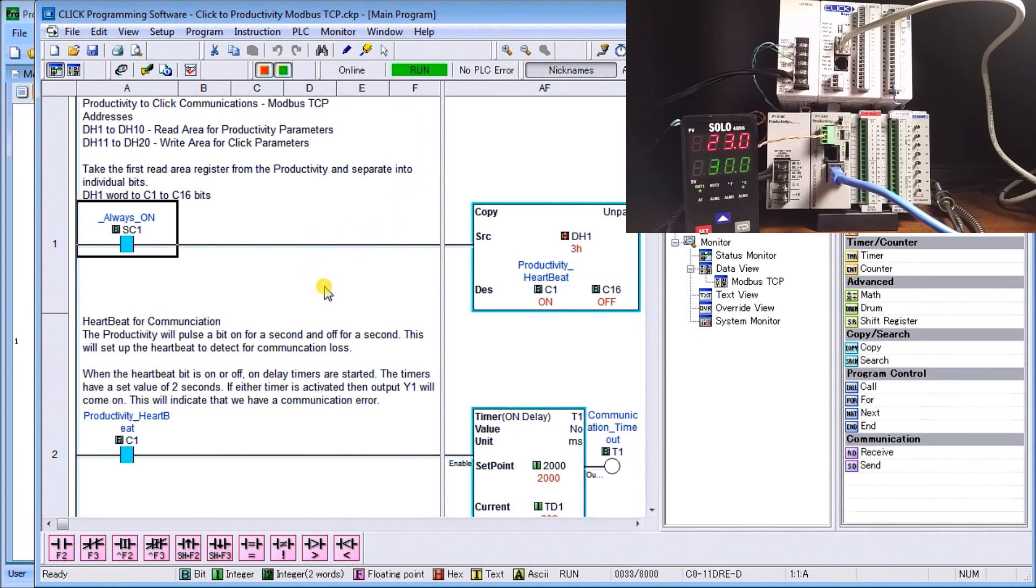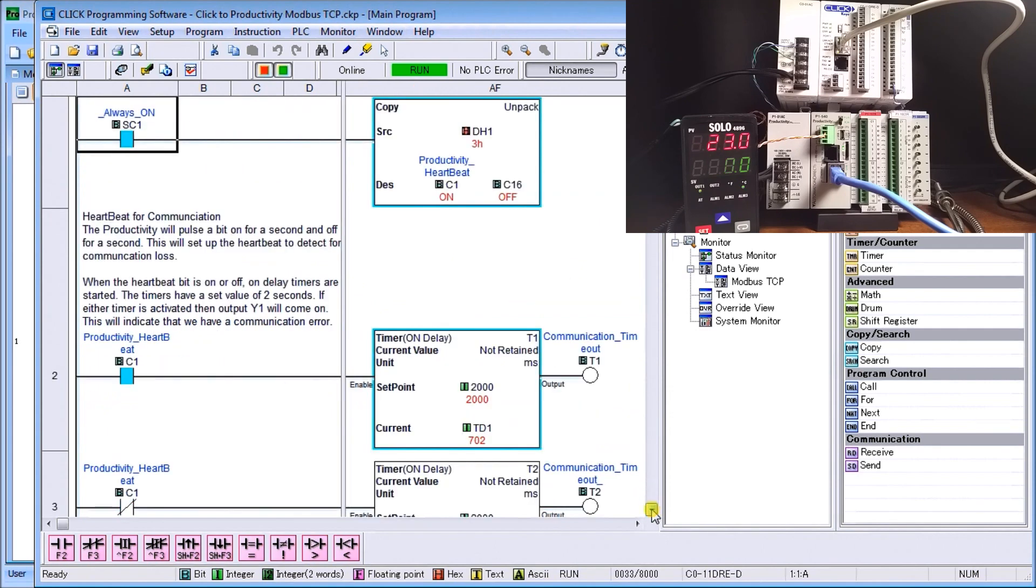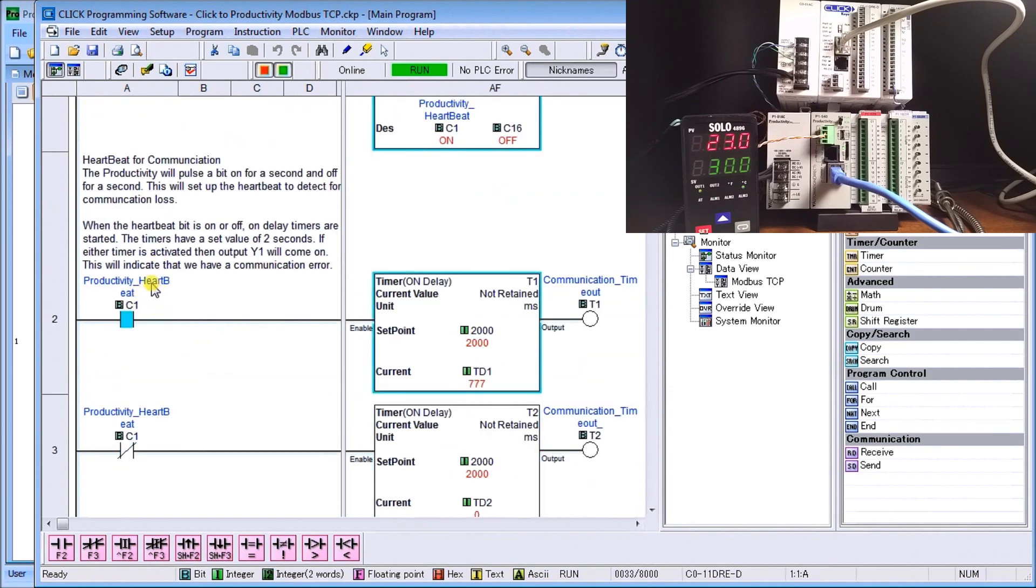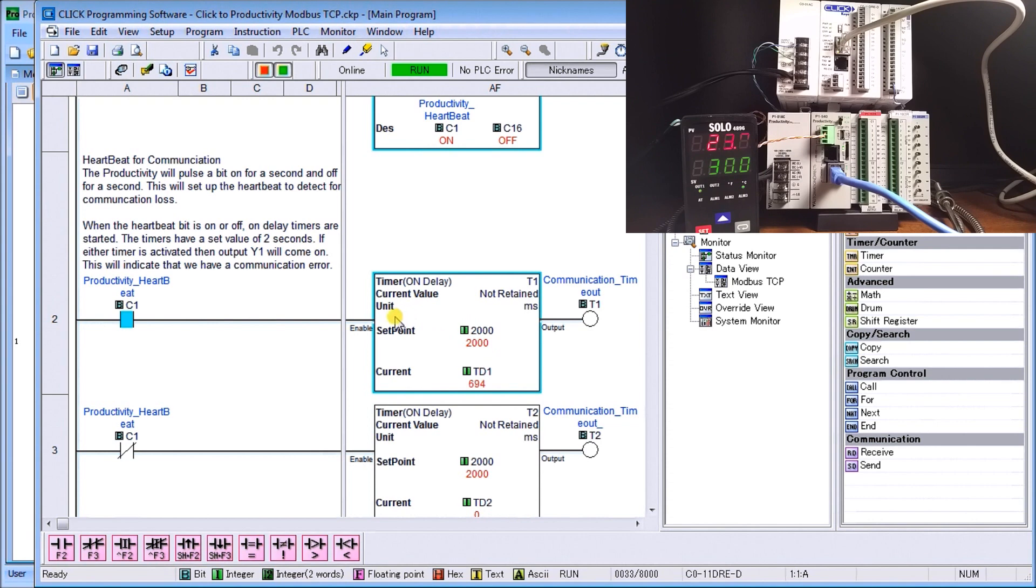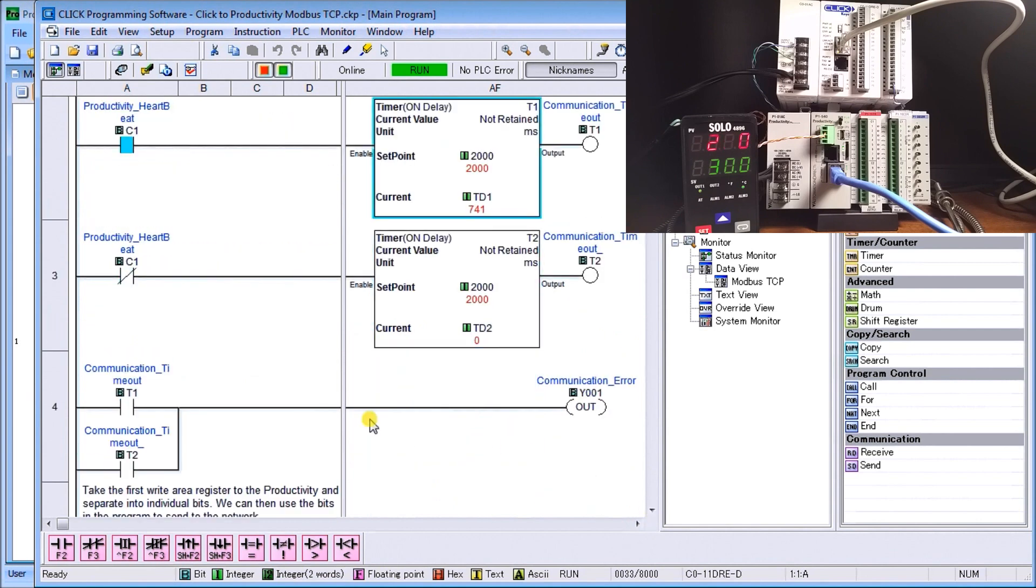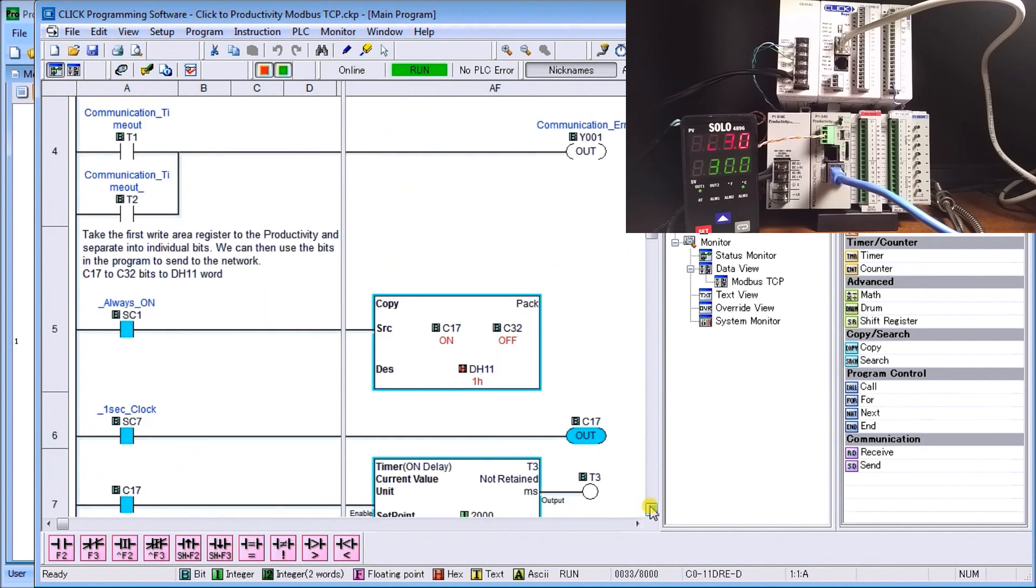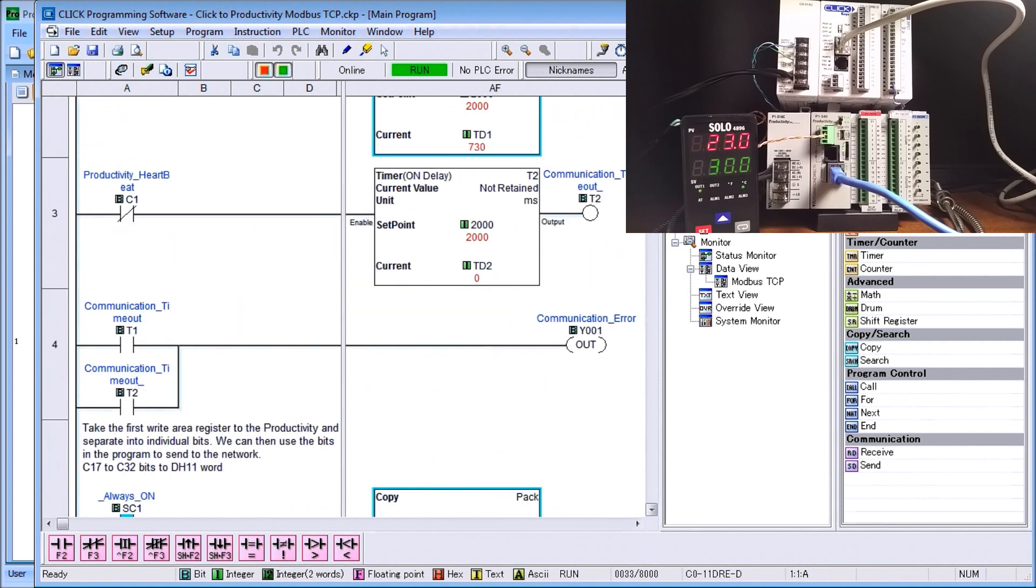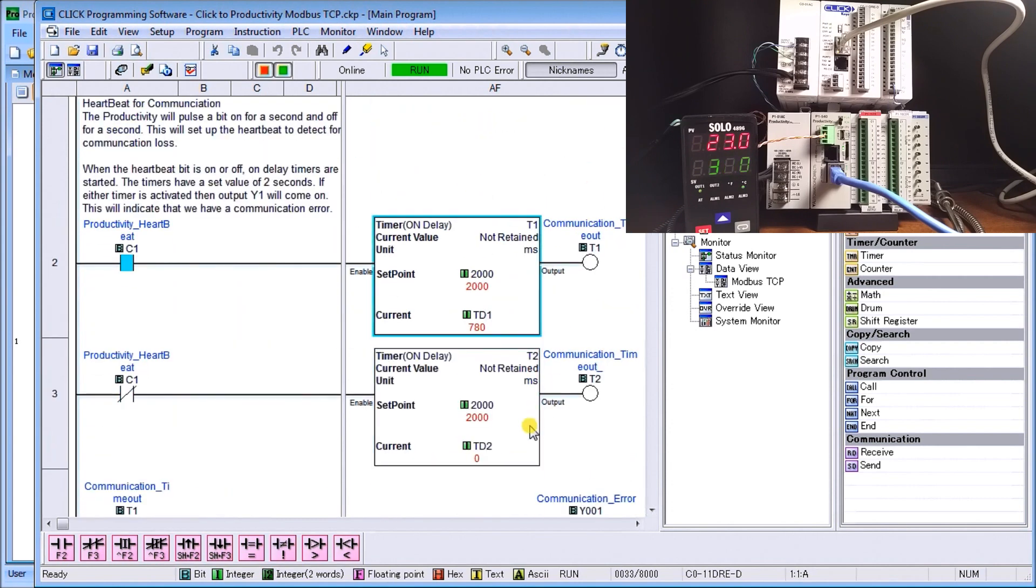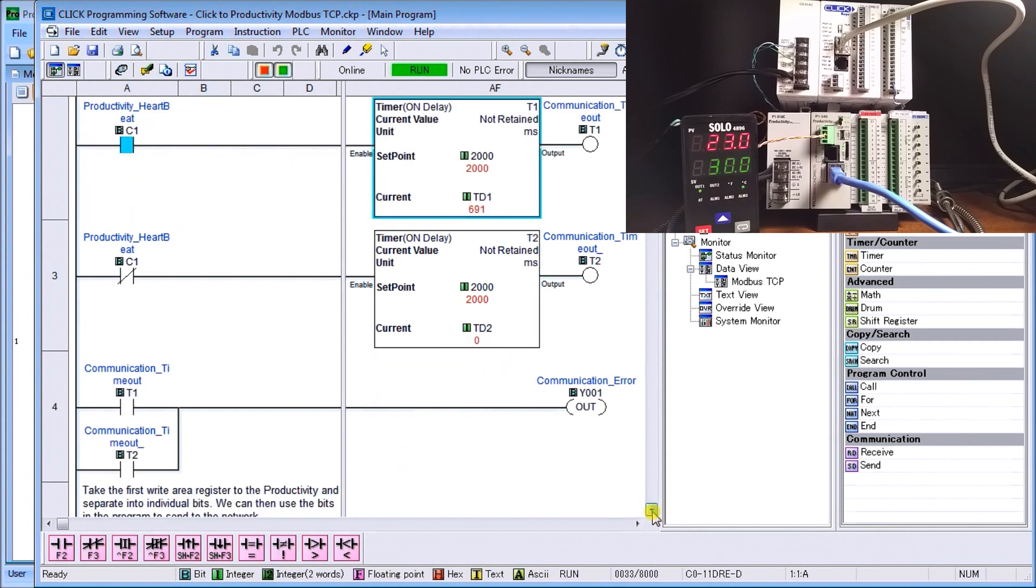The heartbeat takes the very first heartbeat bit, which is C1, and it will start a timer. The timer is set for 2000 milliseconds and you see the current time. As the heartbeat goes on for a second, off for a second, it will indicate the time. Then what we do is when a timeout bit happens after the two seconds, if it's on or off for that long time, it will actually activate our communication error flag. That is our communication bit status.